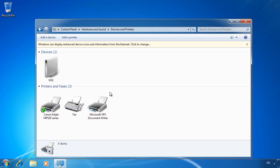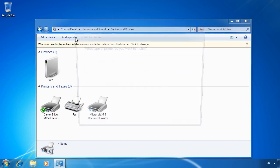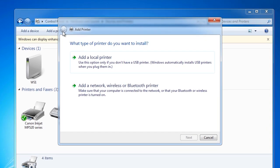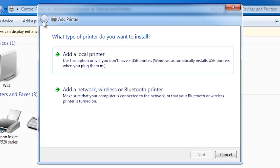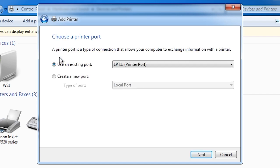The printers I have already installed are at the bottom. If I want to add a new printer all I need to do is select the option at the top, add a printer. Note on this screen I have the option to add a network printer or a local printer. In this case I will select add a local printer. When you add a local printer what you are doing is installing the software to manage that printer on your local computer.